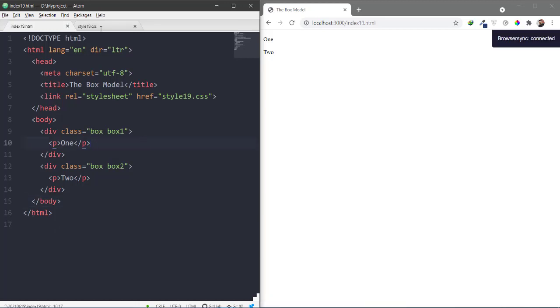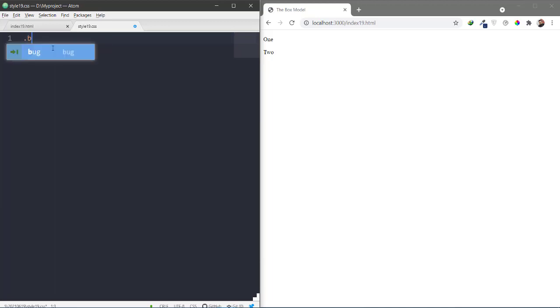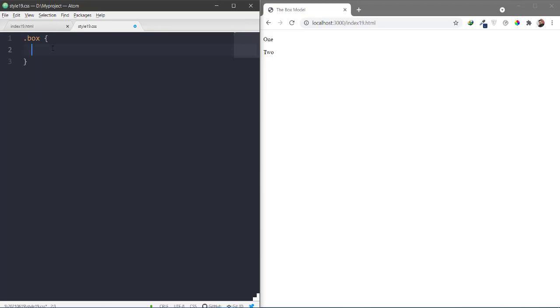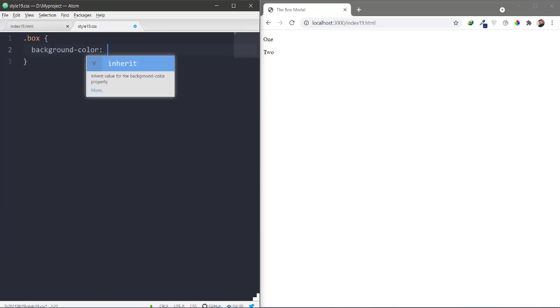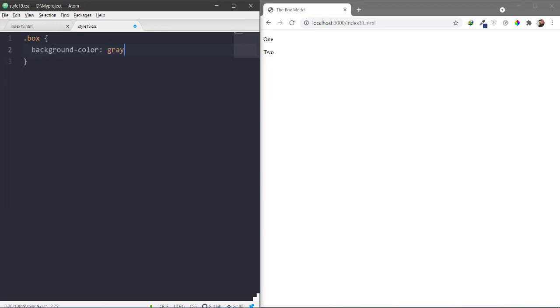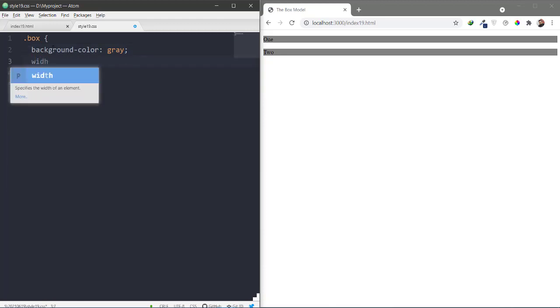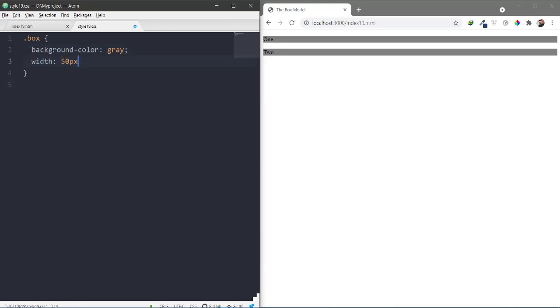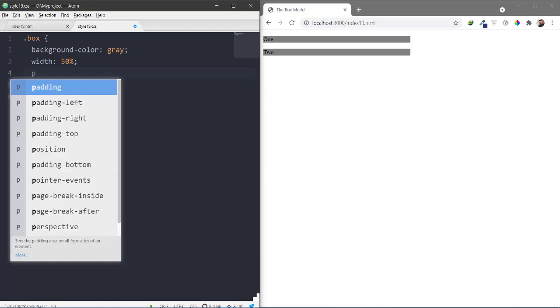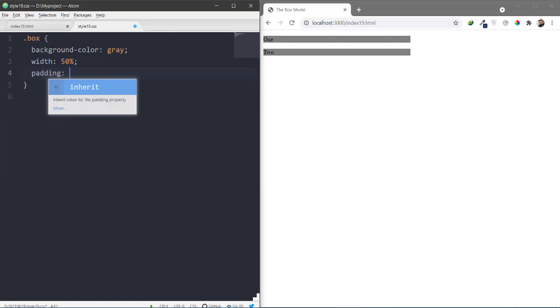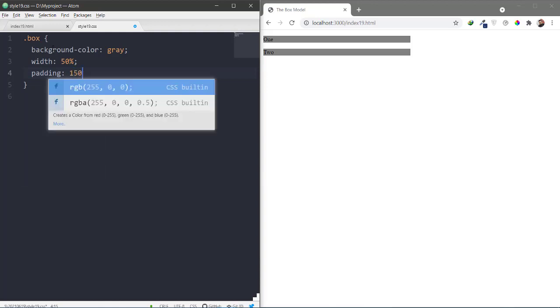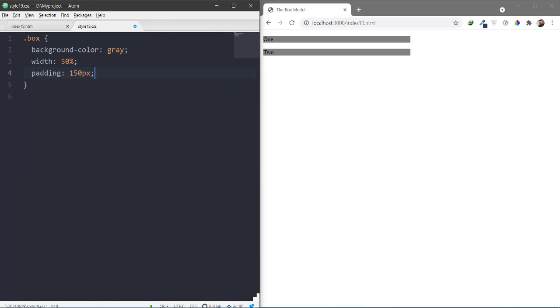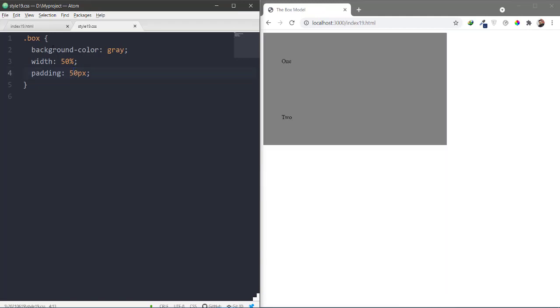Now we will start styling. First, the boxes. I have two boxes. We will color the background and we will give width 50% and we will give height 150 pixels. Check how much it is. 150 pixels is too much. Make it 50 pixels.